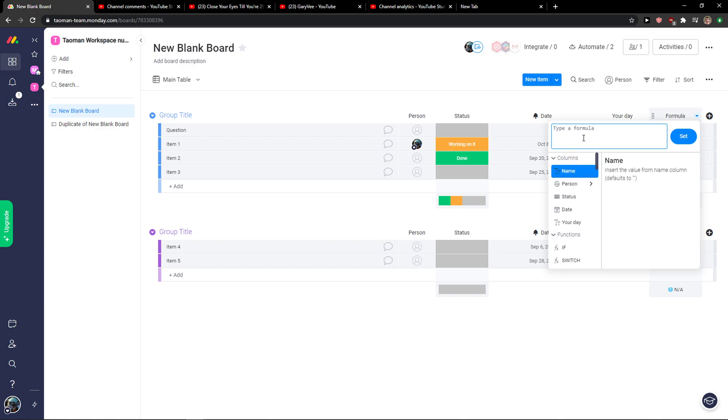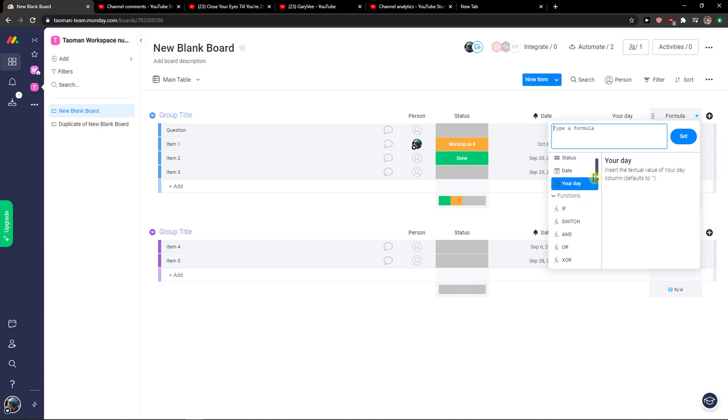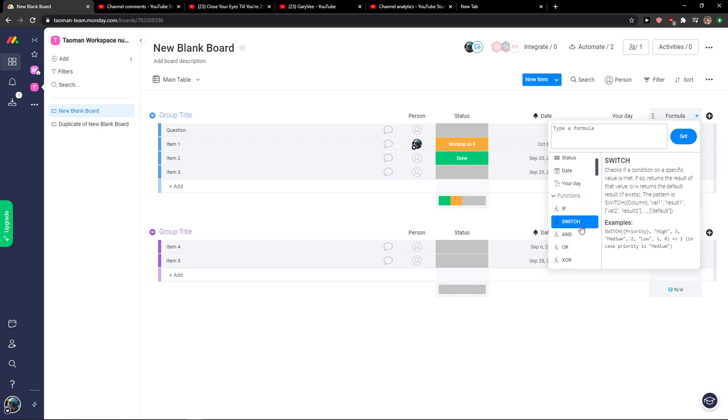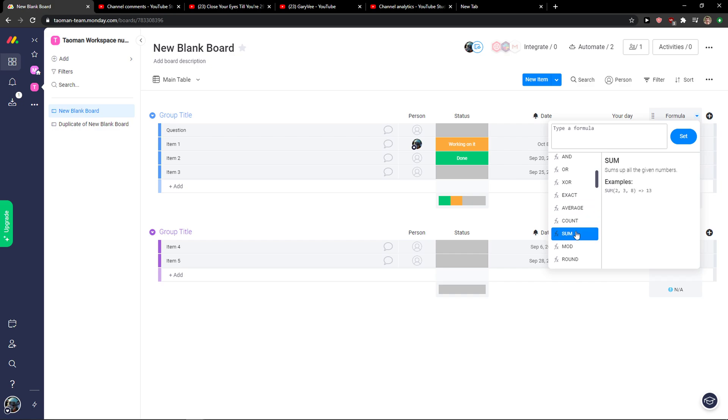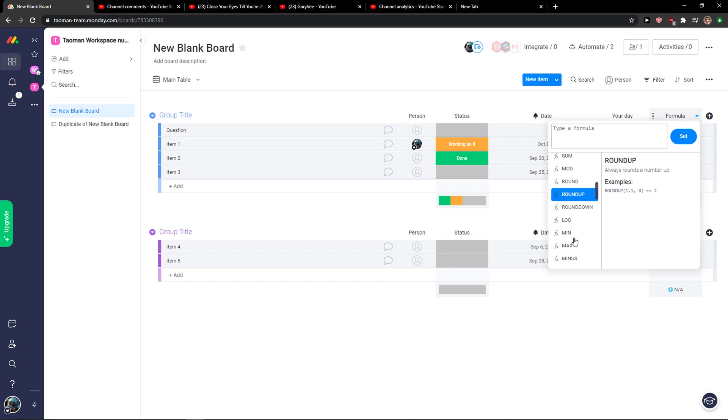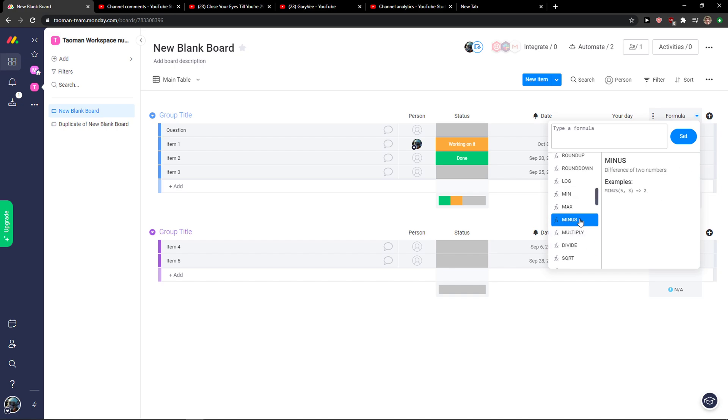And now you have options here, type of formula, and you can simply use these functions from IFS or exact, average, count, sum, mod, round, minus, even.